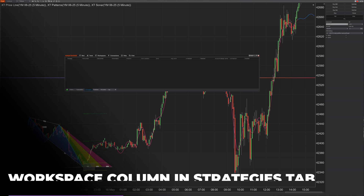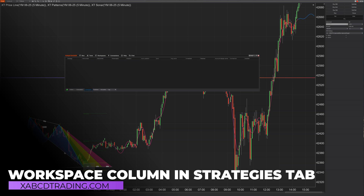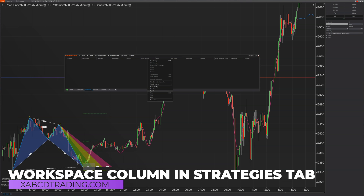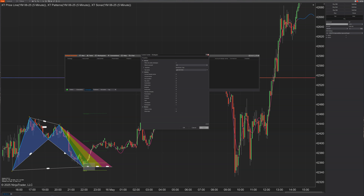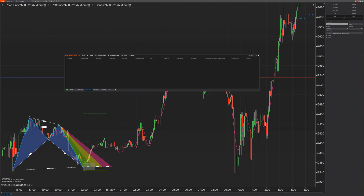This one is helpful under the Strategies tab. For those who run strategies, you can now right-click and go to properties to add a column called Workspaces. So if you have different workspaces running different strategies, you'll be able to quickly see which workspace each strategy is running in.